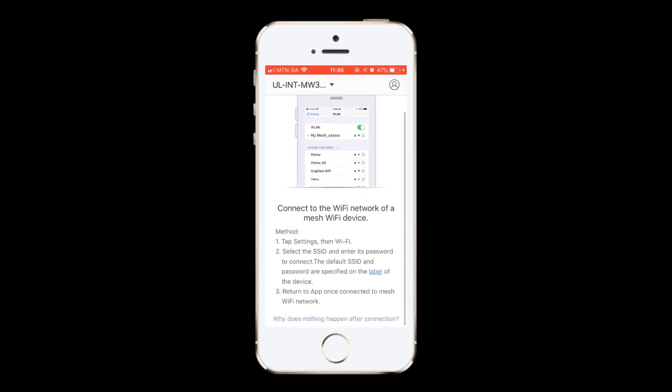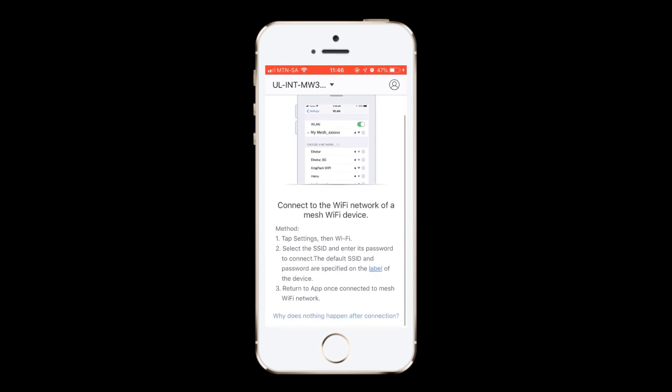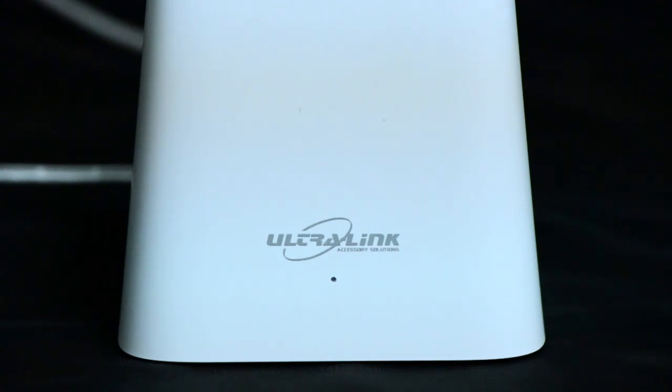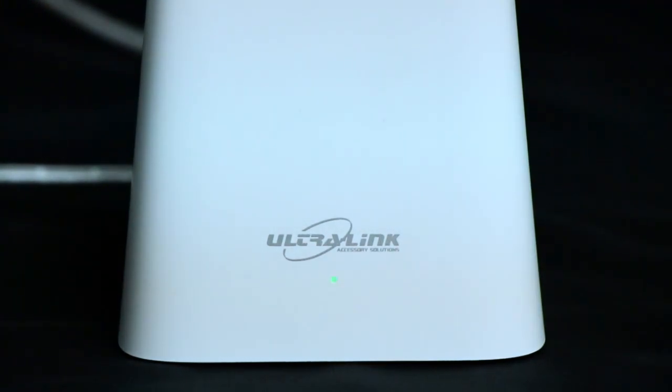Open the Ultralink Wi-Fi app and follow the on-screen instructions to connect the primary node to the internet. After the primary node is connected to the internet, the LED indicator turns solid green.